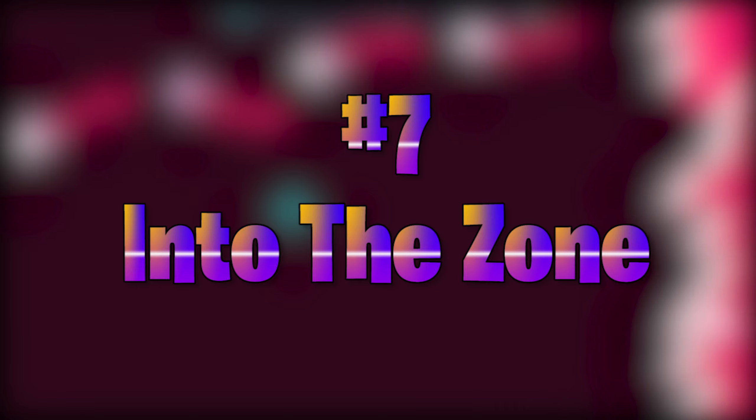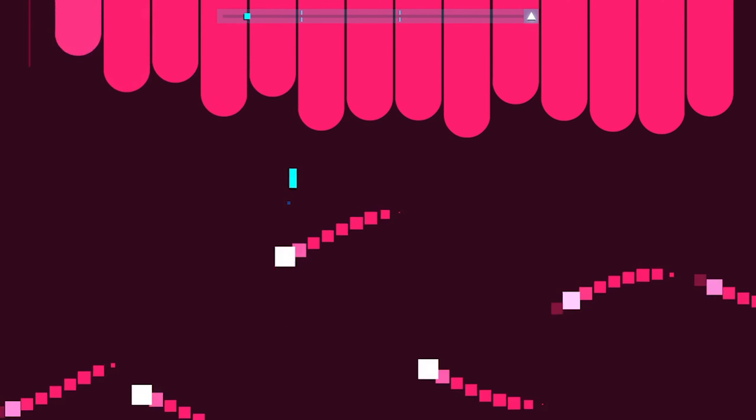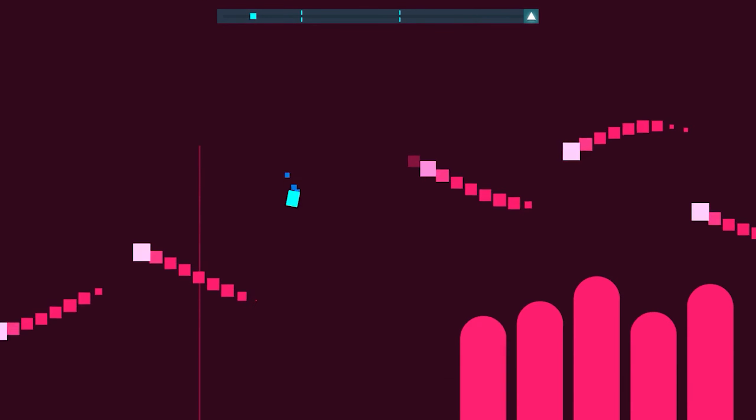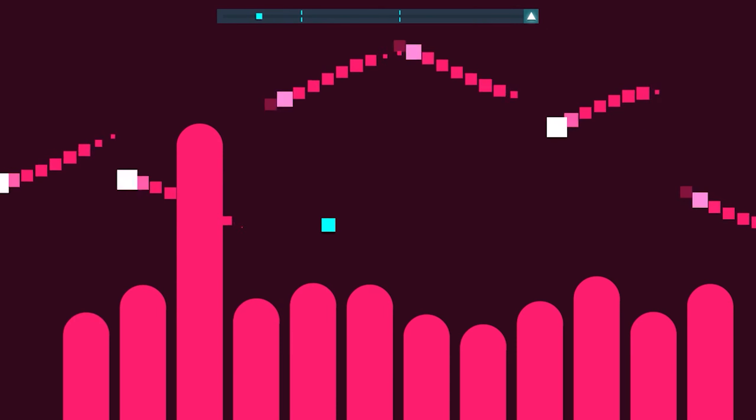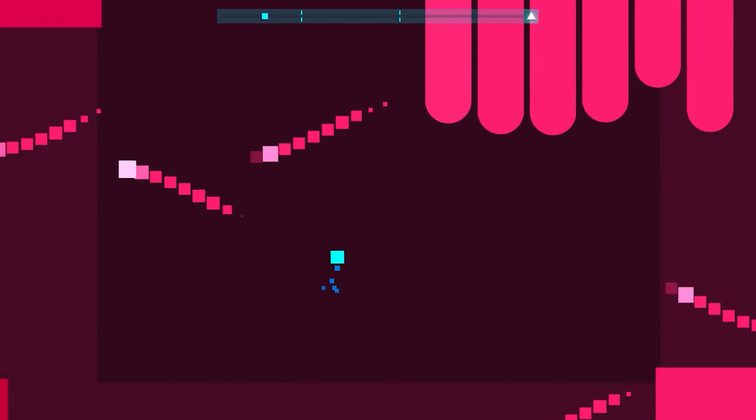Number 7 is Into The Zone. Now, I think this level holds the title for second hardest level in Just Shapes and Beats, hardest being number 6.